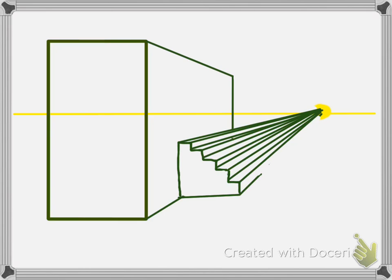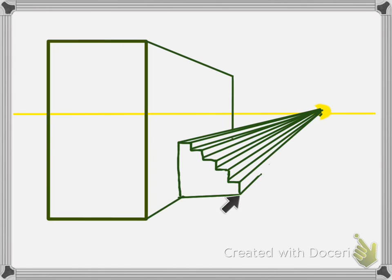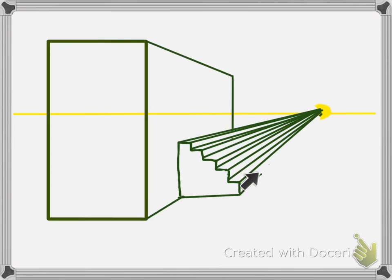Then you'll draw the back edge of the stairs, which will be parallel to the front edge of the stairs. So this is horizontal... I'm sorry, that's vertical, horizontal, vertical, horizontal.